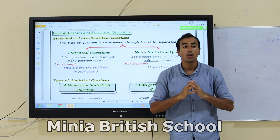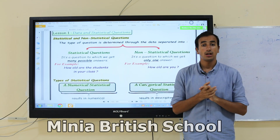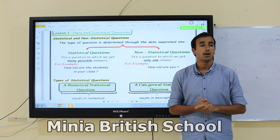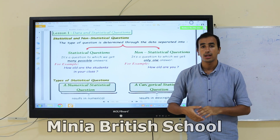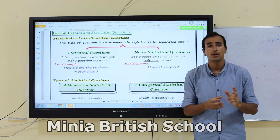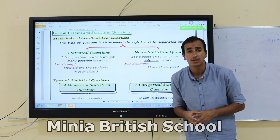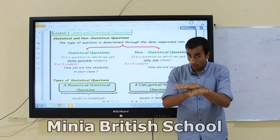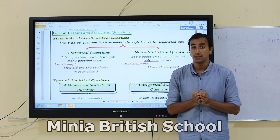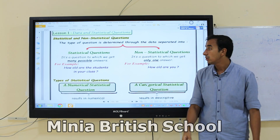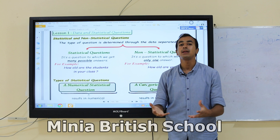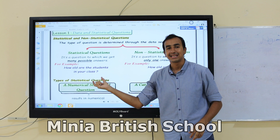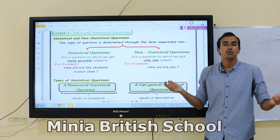For example, a statistical question: 'How old are the students in your class?' One student says 'I am seven years old,' another says 'I am eight years old,' another 'I am nine years old,' 'seven and two months,' 'seven and three months,' 'ten and four months.' Not all students have the same birthday, so there are many possible answers.